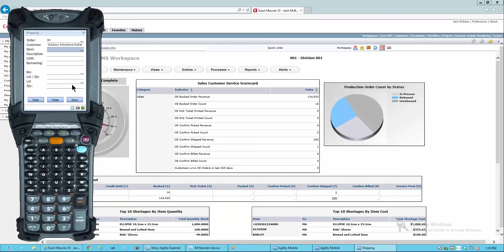So right there, I have looked at my Macola system, I've taken action, created a PO, and filled my sales order pretty rapidly.